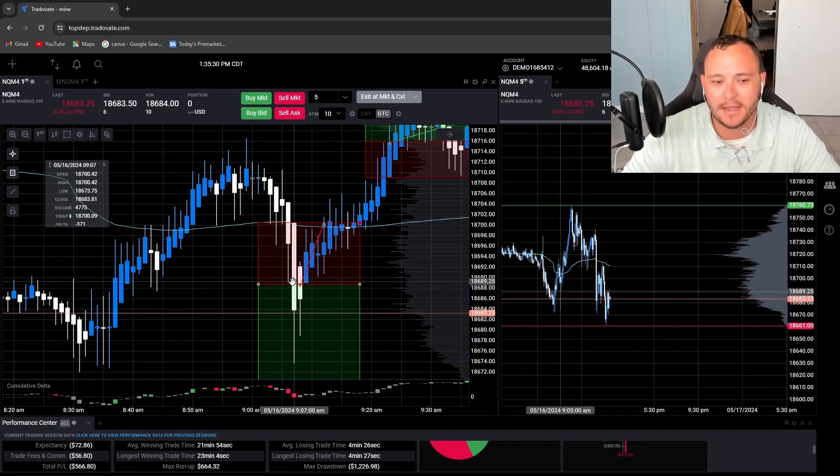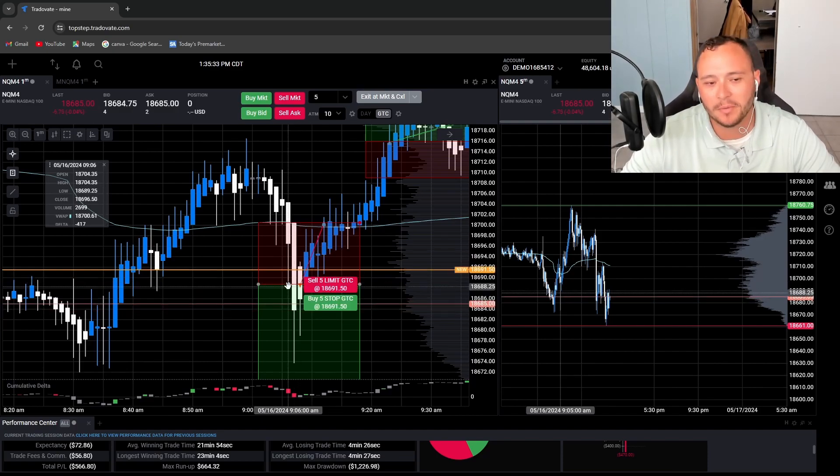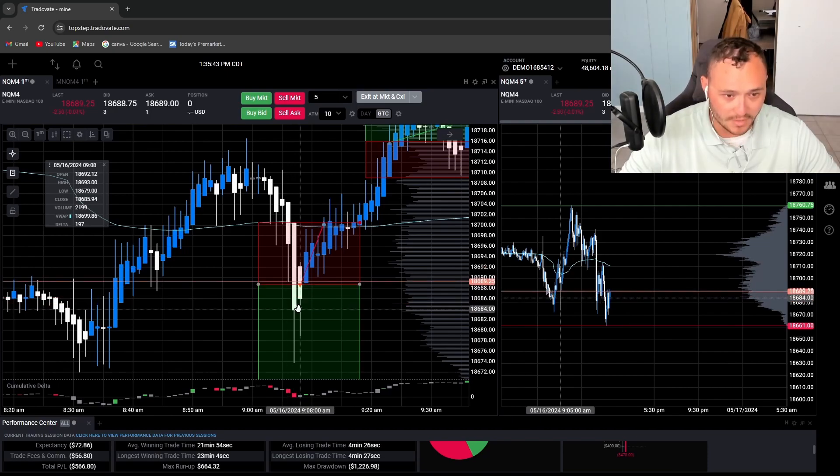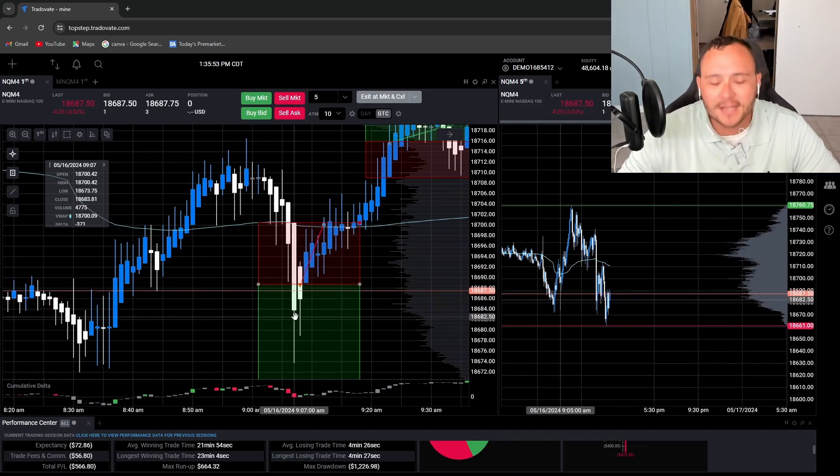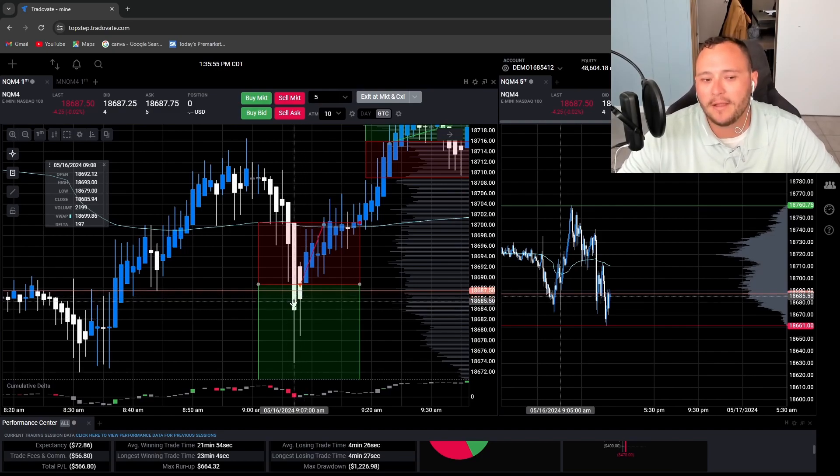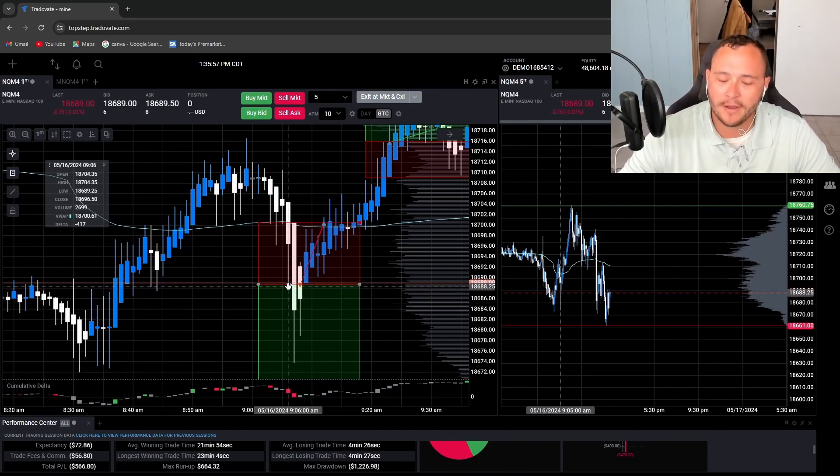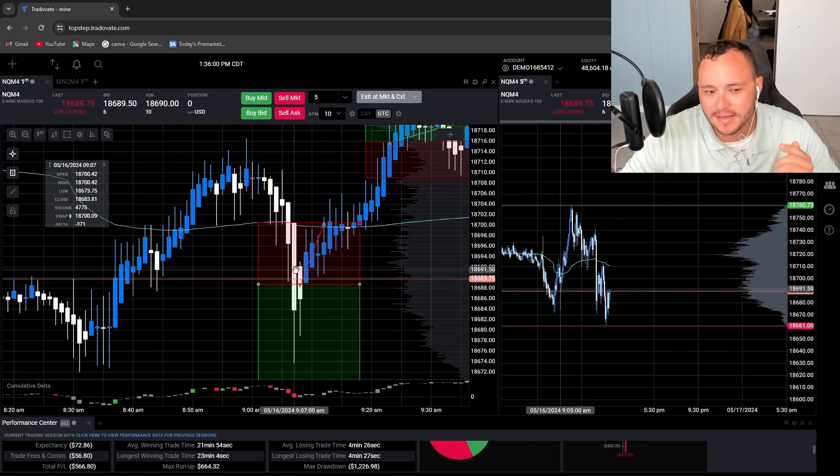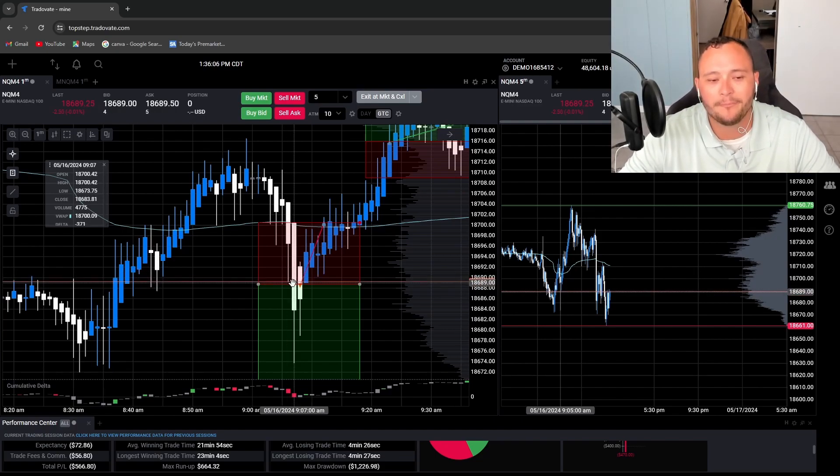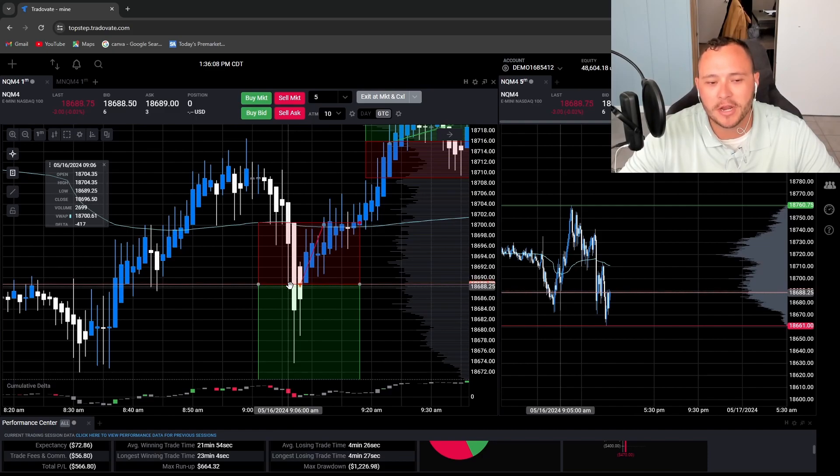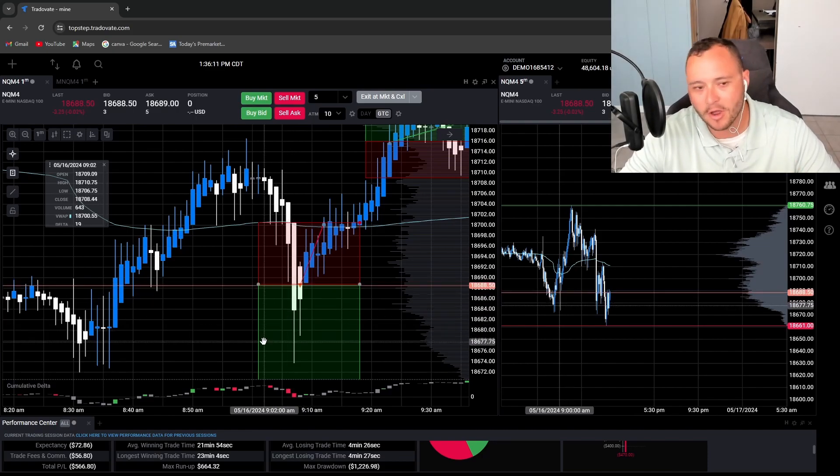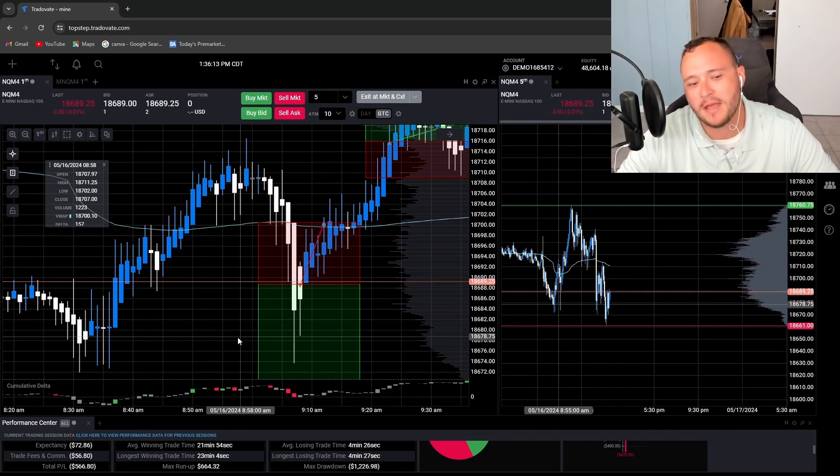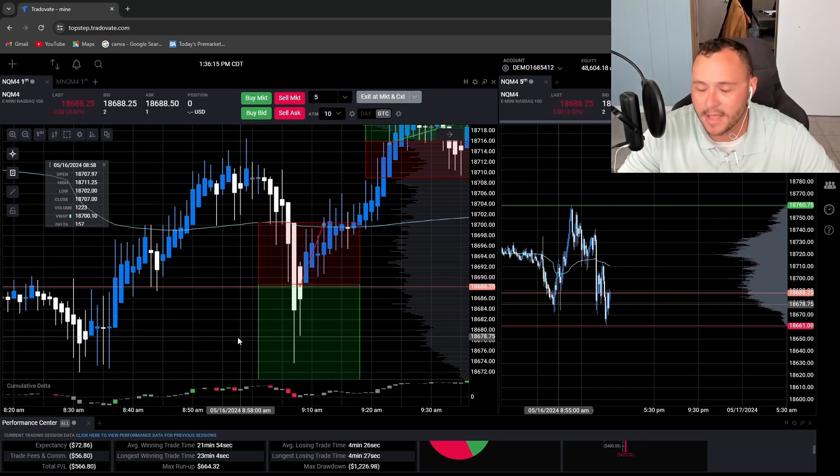I wanted to get in on this candle here, but by the time I got my order set up, it was already down here. It doesn't go with my plan to wait for an entry. Whenever I'm wanting to get in, I want the next candle to break this wick's low. So I put my entry here and I was thinking maybe it'll come back up and get me in.